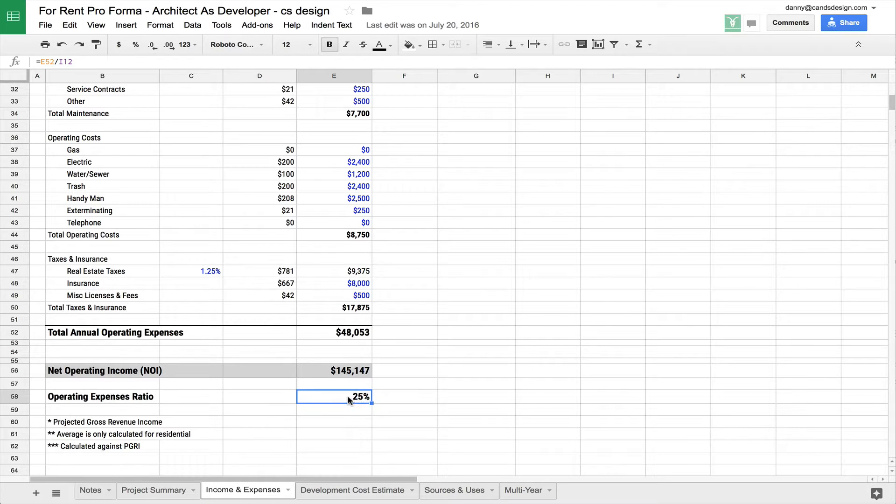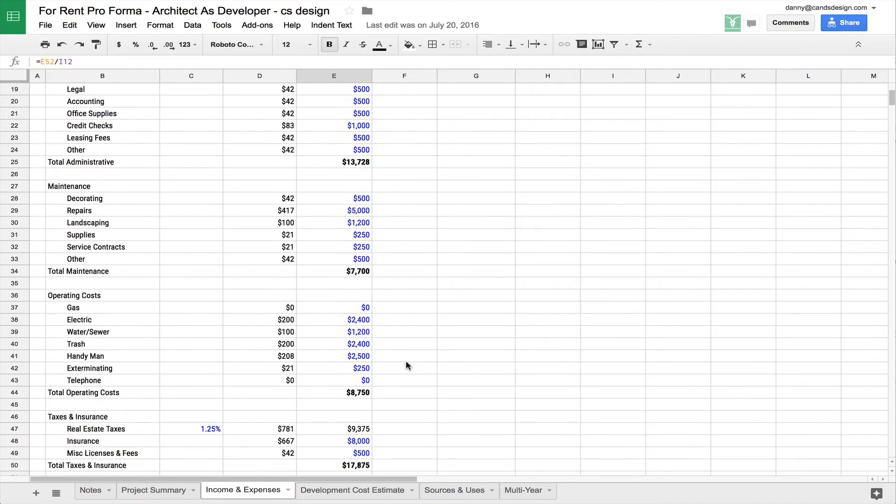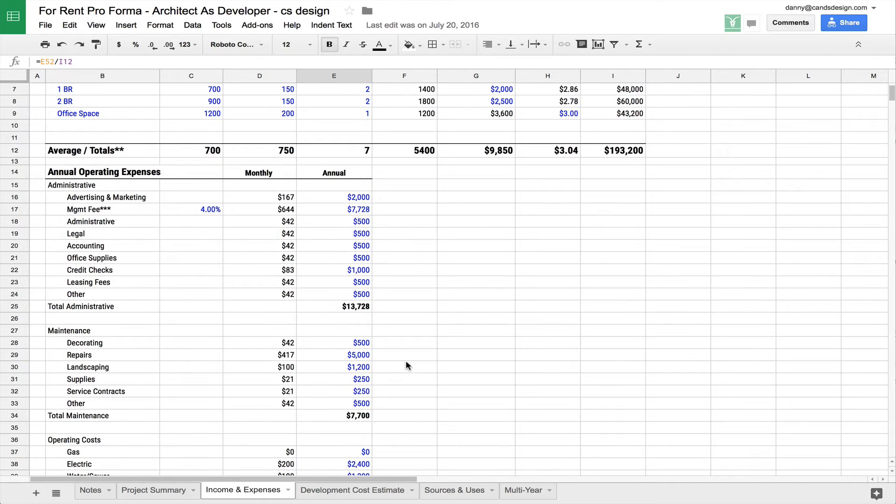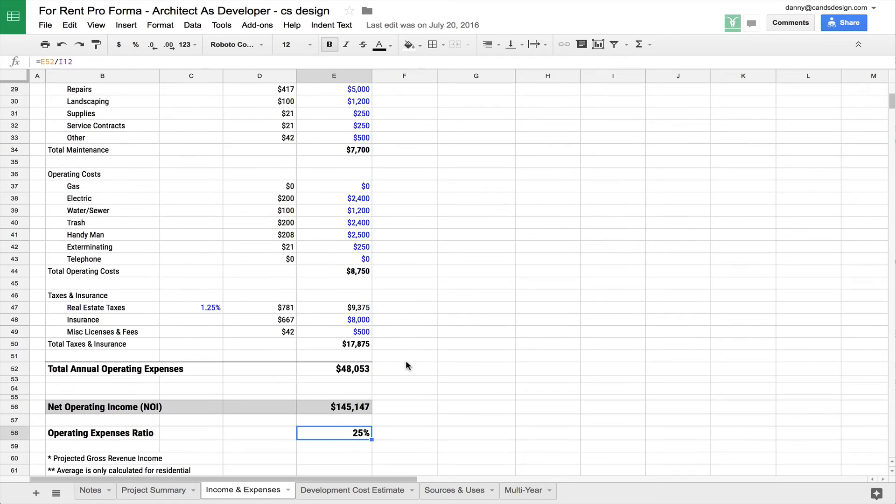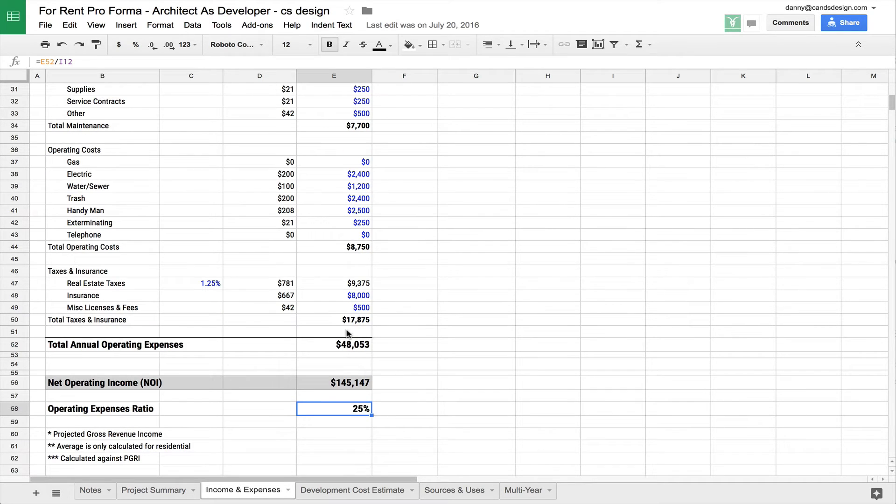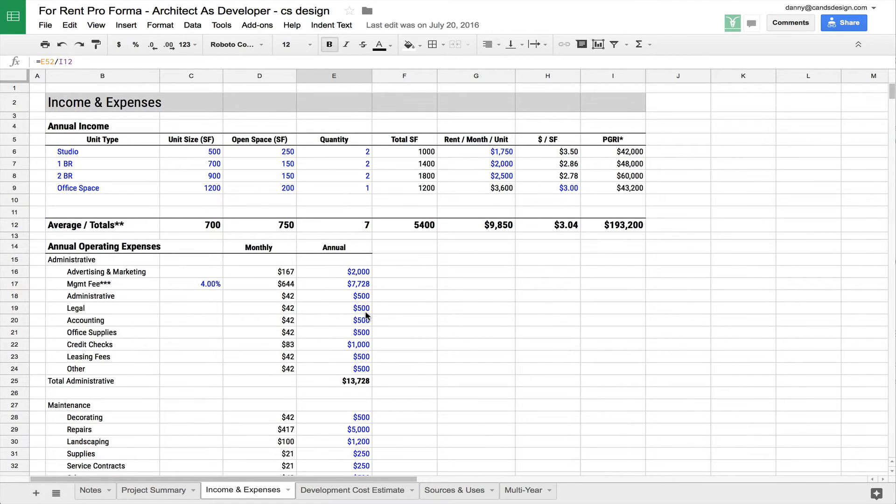They will be looking at your operating expenses ratio, and they're going to be looking at it to be somewhere between 25 and 30%. Any higher than that, and they're going to wonder if you're running your building efficiently. Any lower than that, it could also raise some eyebrows that you may be trying to deflate your numbers in order to look like your building is much more efficient than it really is.